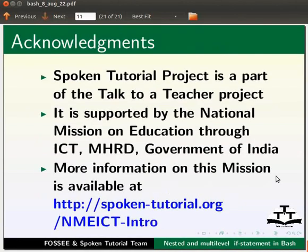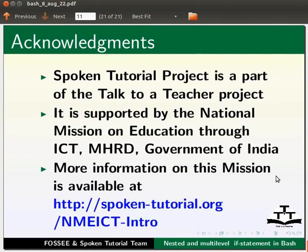The spoken tutorial project is a part of the Talk to a Teacher project. It is supported by the National Mission on Education through ICT, MHRD, Government of India. More information on this mission is available at the link shown below.